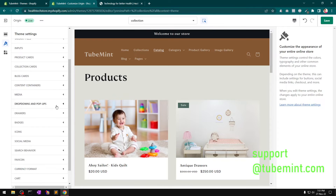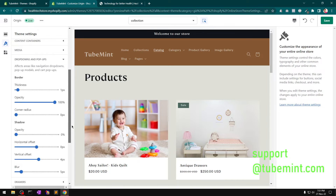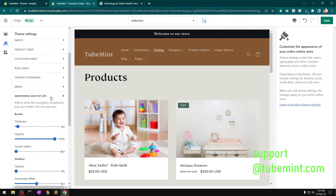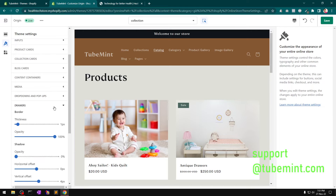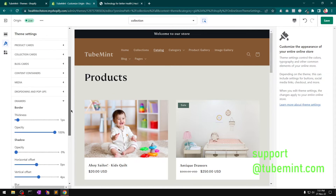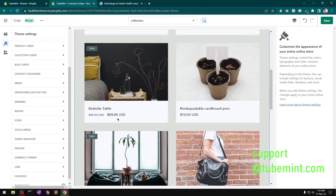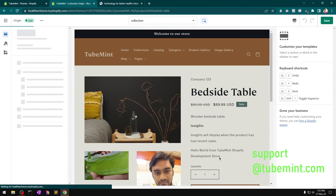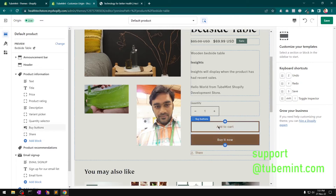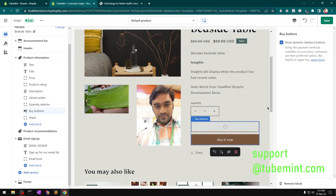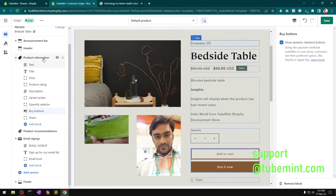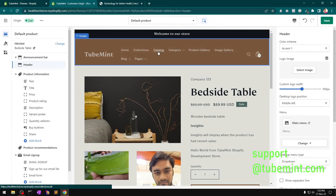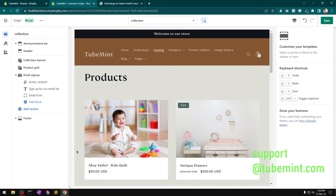Under media we have dropdowns and pop-ups, and we also have a drawer. Let's go to the product page and see — by default it's a drawer. You can definitely want to change it to the cart page or drawer according to your requirement.